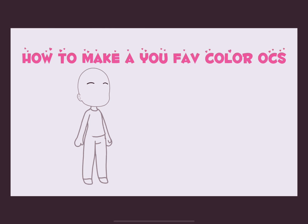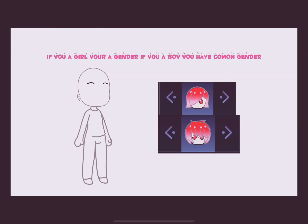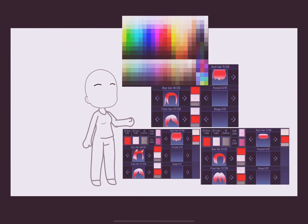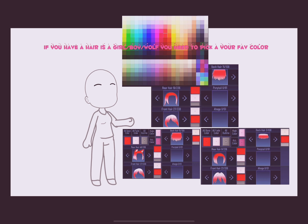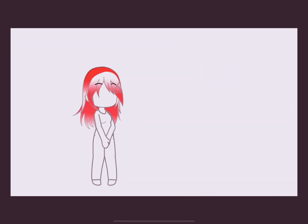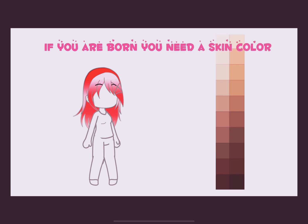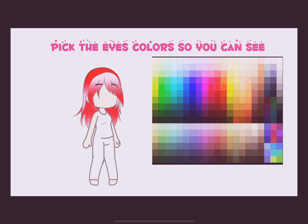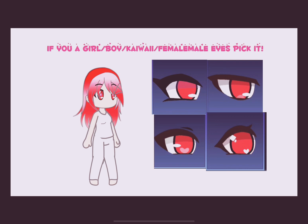How to make your favorite color OC. If you are a girl, you have girl gender; if you are a boy, you have boy gender. I will use girl gender. If you have hair — girl, boy, or wolf — you need to pick your favorite color. If you are born, you need a skin color. Pick the eye colors so you can see. If you are a girl, boy, kiwi, or female, pick your eyes.